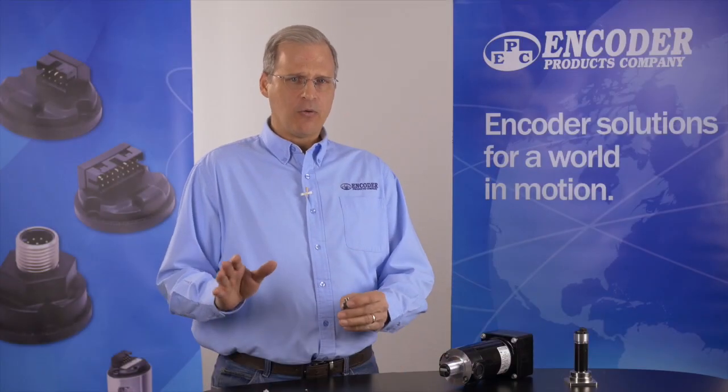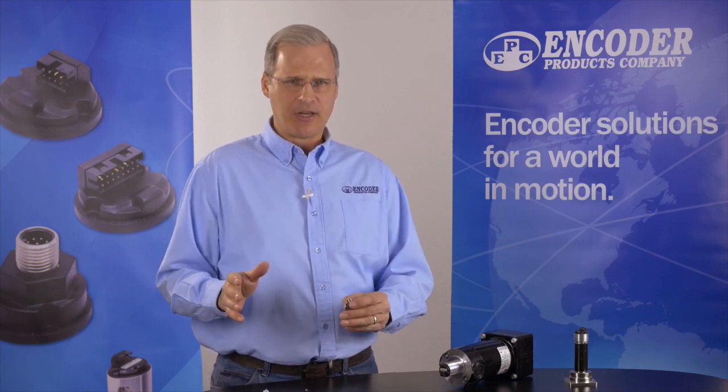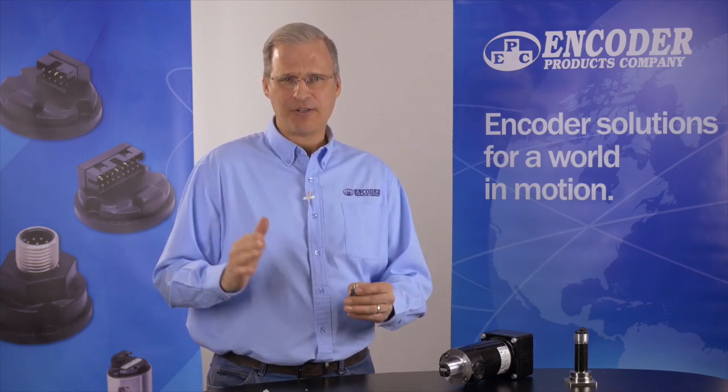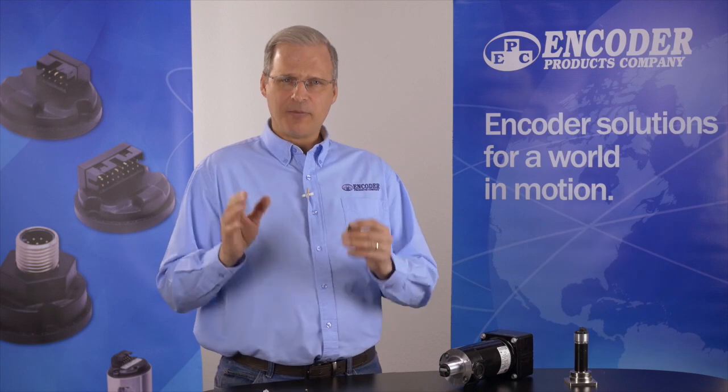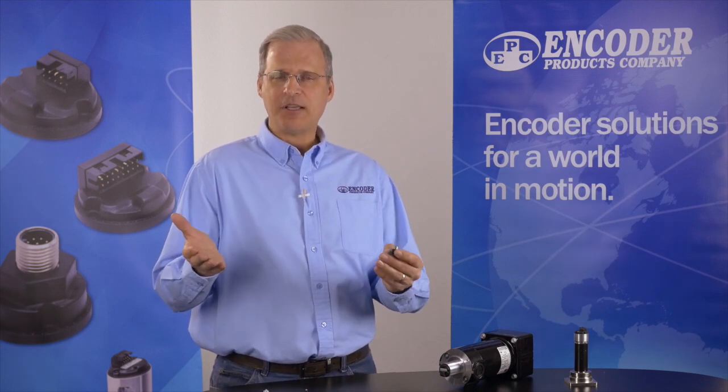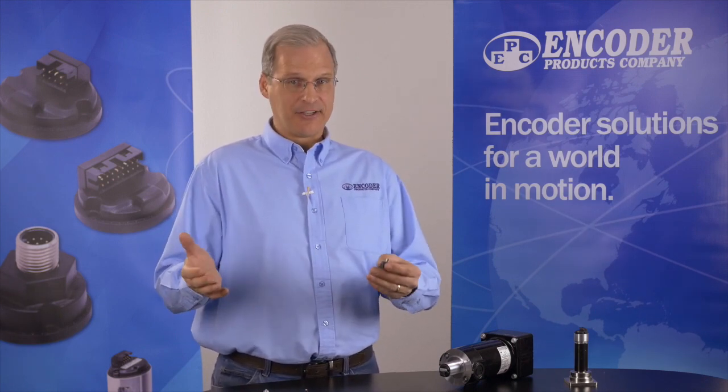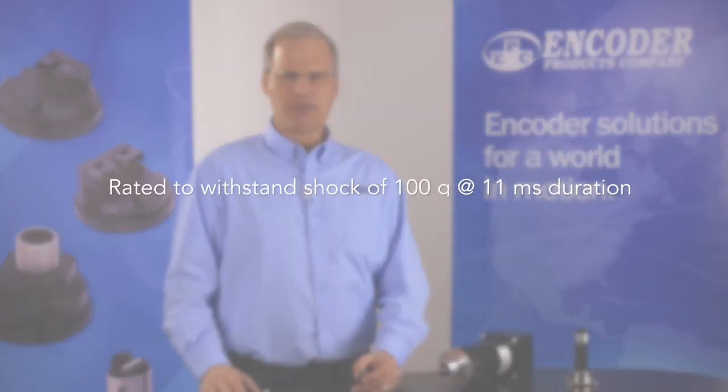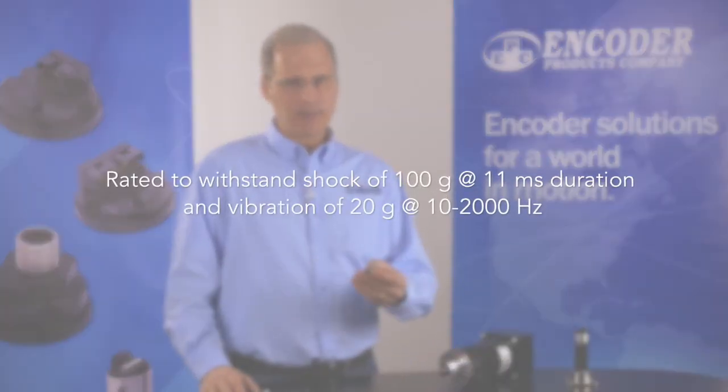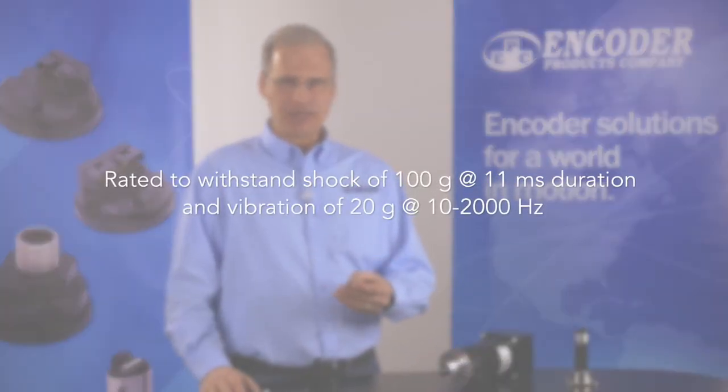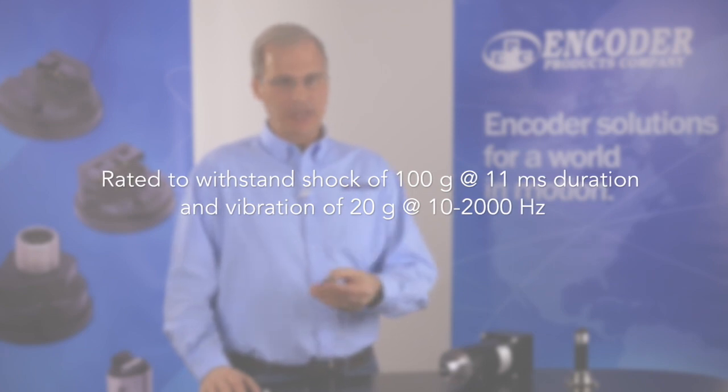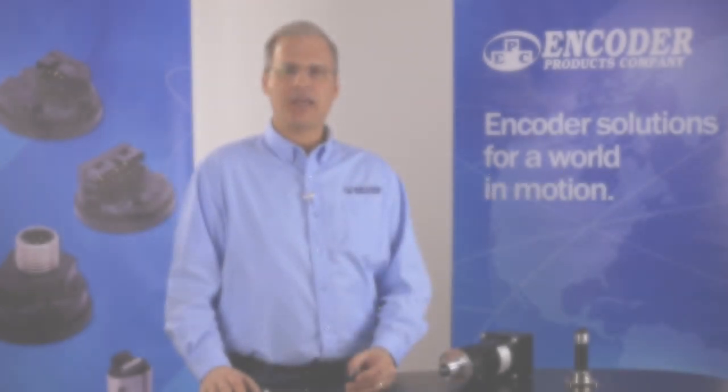Now, with no internal moving parts and a generous air gap tolerance of plus or minus 20 thousandths of an inch, the Model 30M is tolerant of shaft end play, radial runout, and axial offset. It also has a robust shock rating of 100 G's at 11 milliseconds duration and a vibration spec of 20 G's at 10 to 2,000 hertz.